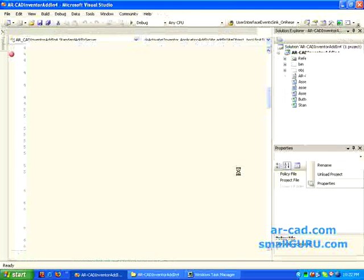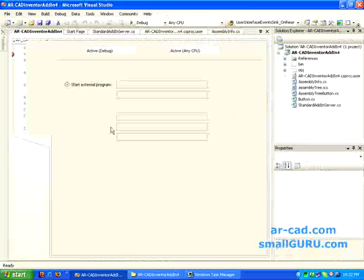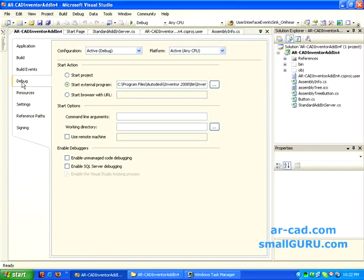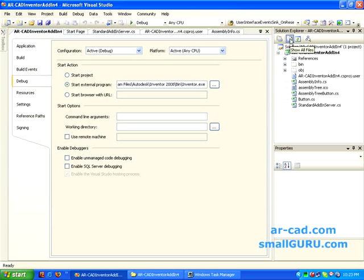Go to Properties, and there you have a Debug tab — click on it. We need to change the configuration to Active, and the platform should also be Active. Then click the option Start External Program and give the path to inventor.exe. This has already been added because of our .user file. One more change you need to make is to click on the icon which shows Show All Files.